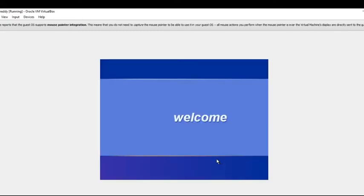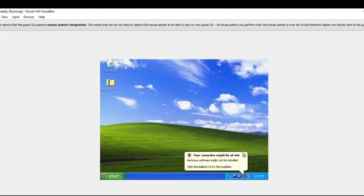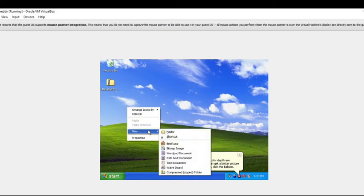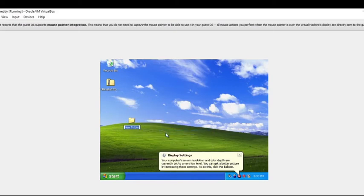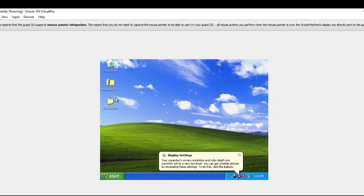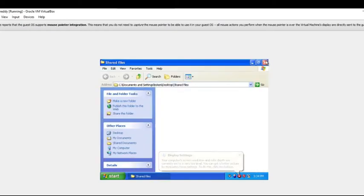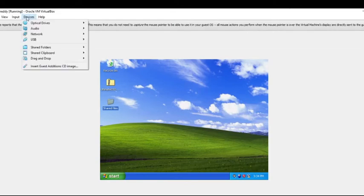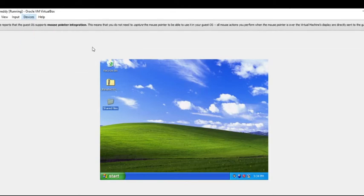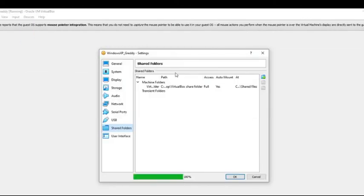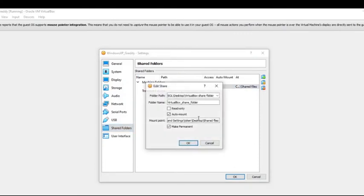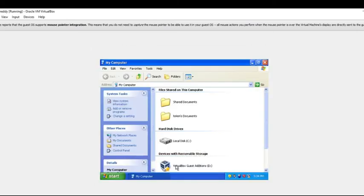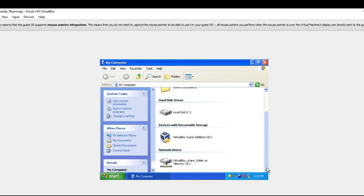We're also going to go to devices, install guest additions. And this is an additional tool set to install in this Oracle instance, in this virtual machine instance, to make the share folder work between the host operating system and this virtual operating system. So now that we've done that, we're going to let it reboot and we're going to go into the share drive settings. So now we're going to set up the share drive. I just created a folder on the desktop here. I'm just going to say shared files.